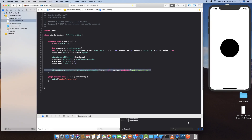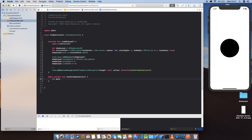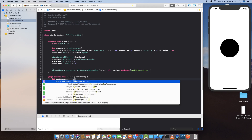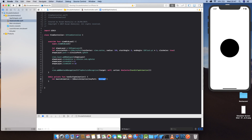Now let's define the animation. Set basicAnimation equal to CABasicAnimation with keyPath 'strokeEnd'. To animate the stroke from zero to full, set basicAnimation.toValue equal to 1.